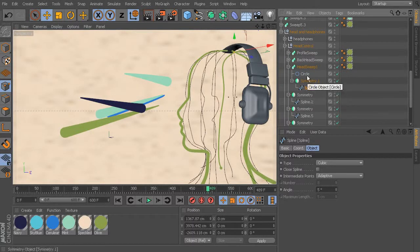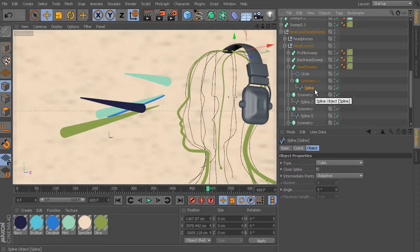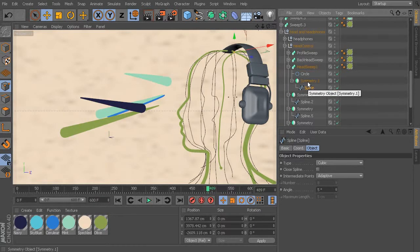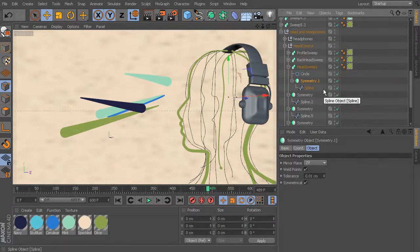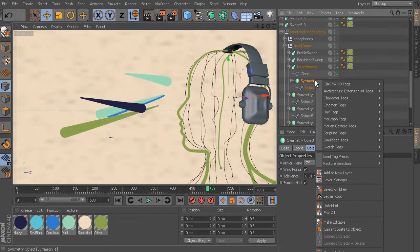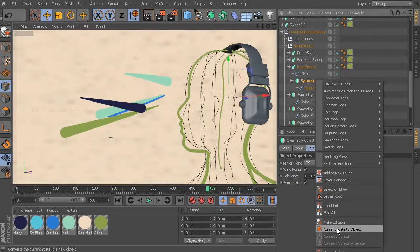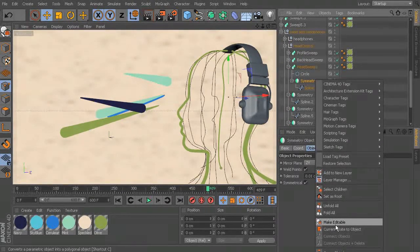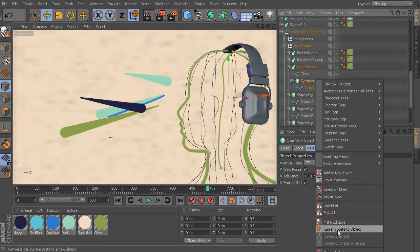I could just grab this spline and put it underneath there, but then I wouldn't have a spline for the other side - I'd be back to where I was before I used symmetry. What I need to do is tell this symmetry node to create real geometry, a real spline that isn't just being created through the node. To do that, right-click your Symmetry and choose 'Current State to Object'. Don't just make it editable - that won't give you exactly what you want. Use 'Current State to Object'.